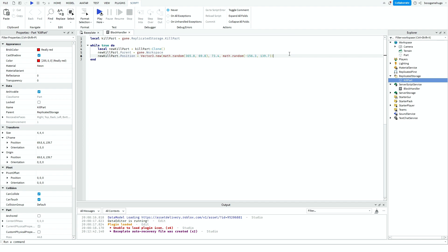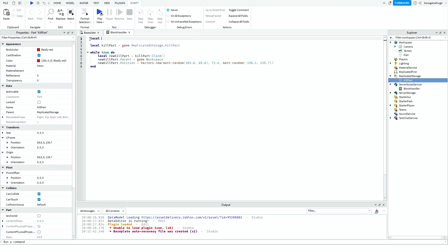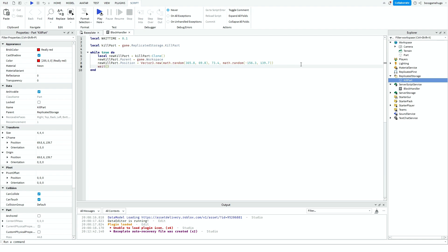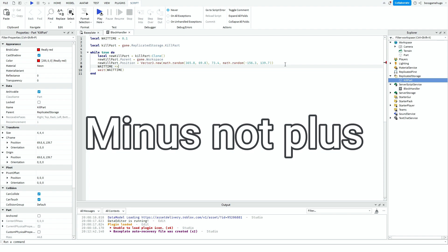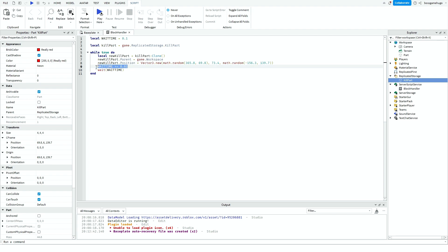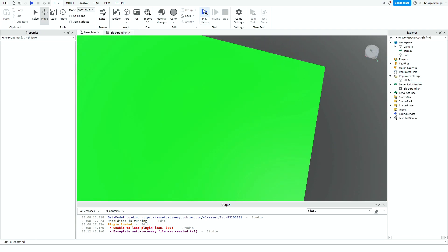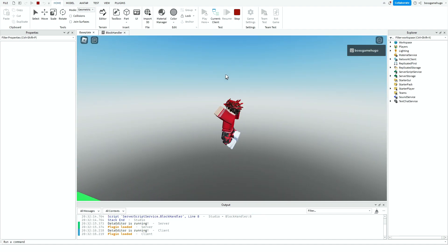Make sure you don't have any typos by putting the part back in ReplicatedStorage. Then add a wait time variable — waitTime = 0.1 — for the delay between spawns. Use wait(waitTime) in the loop, and after every spawn you can increment it: waitTime += 0.01. You can experiment with that yourself.